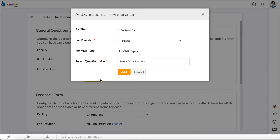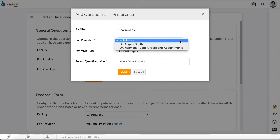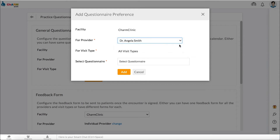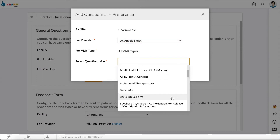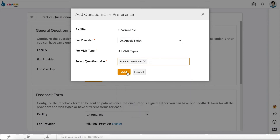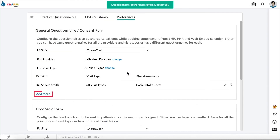Click Configure, select provider, visit type, and questionnaire, then click Add. Click Add More to assign questionnaires for other visit types and providers. You can also edit or delete the assigned auto-share questionnaires from here.